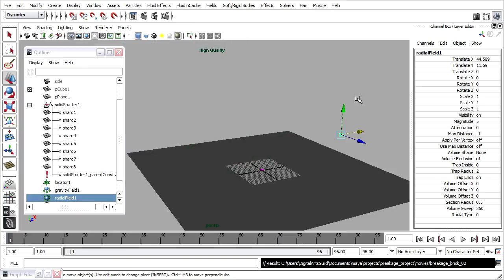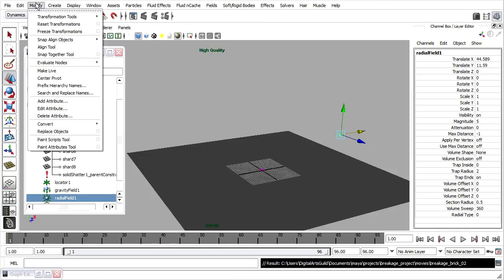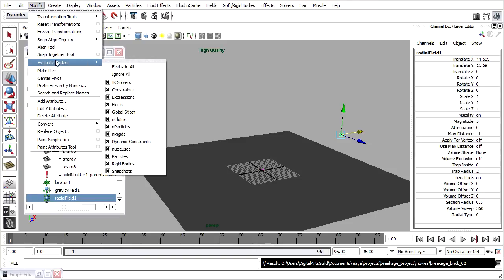I'm going to keyframe the radial field attribute. Just for safety, once again, I'll disable evaluation of rigid bodies. Modify, evaluate nodes, rigid bodies.